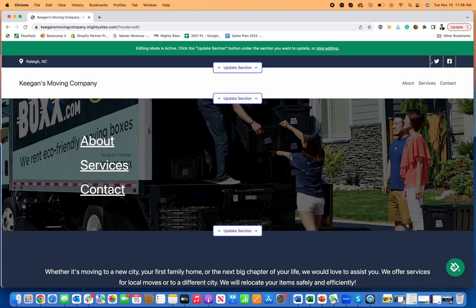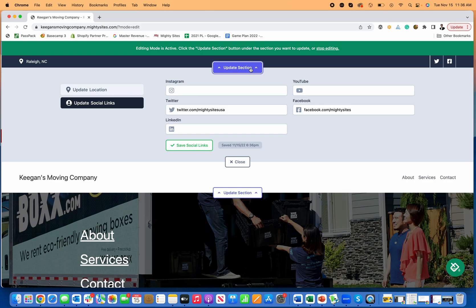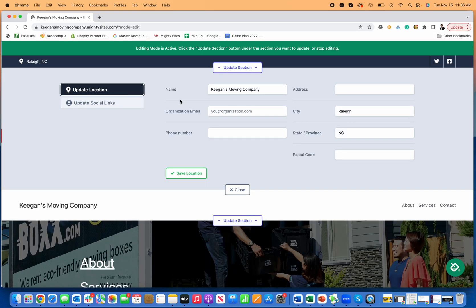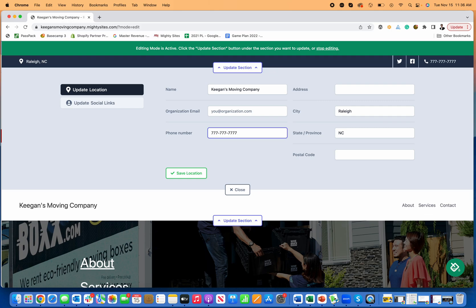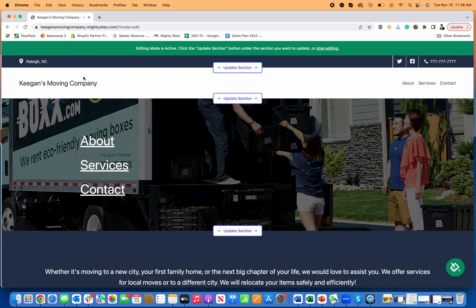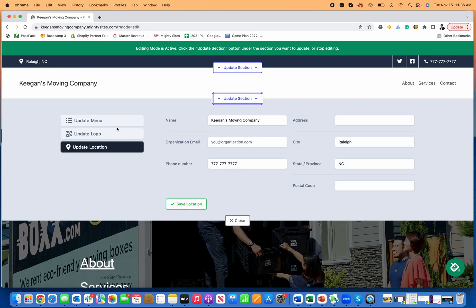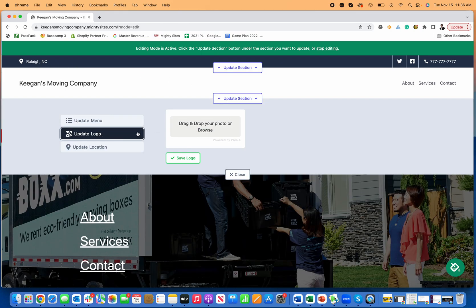I can save that and close. And then if I want to add my phone number, which would be really helpful to people, I go over here to update. I'll add my phone number, so now my phone number is there. And I'll close that out. I can add my exact address if I want.